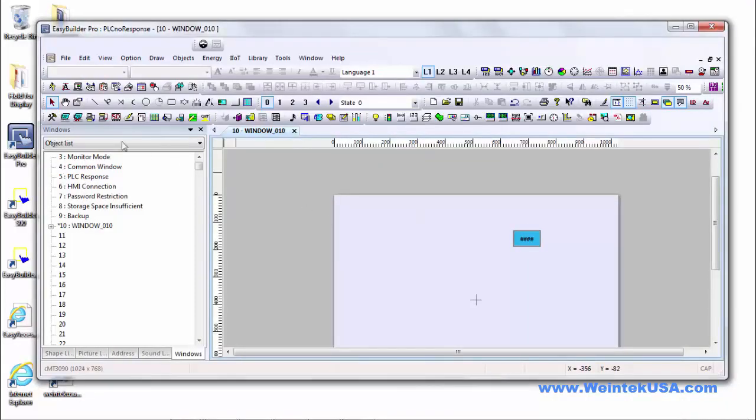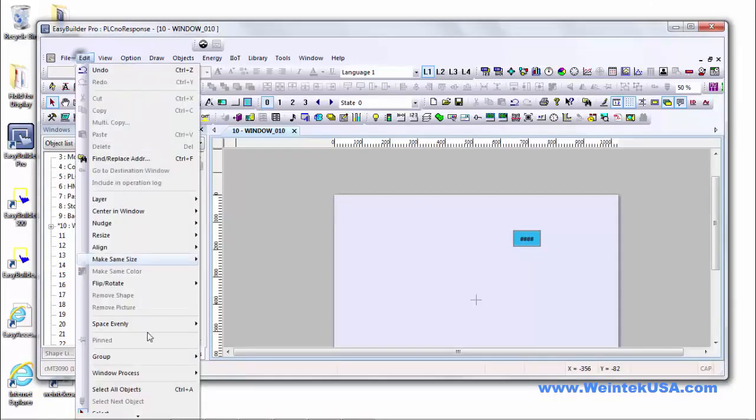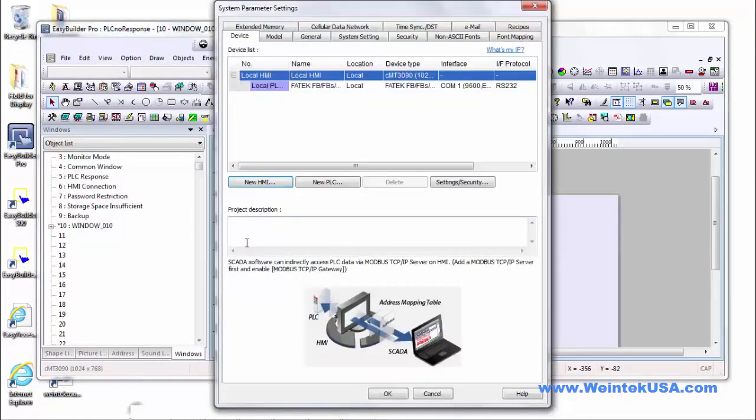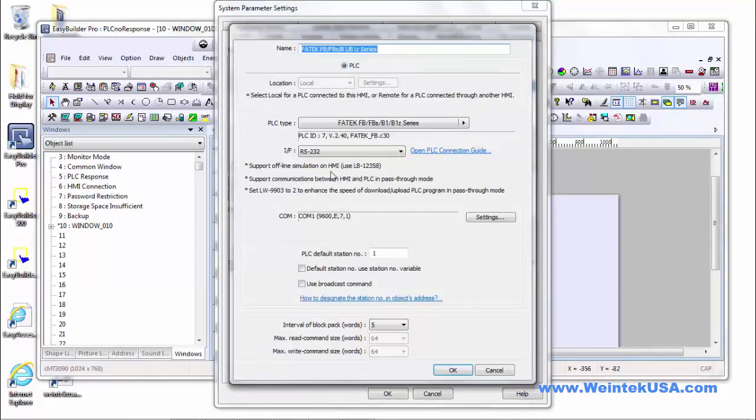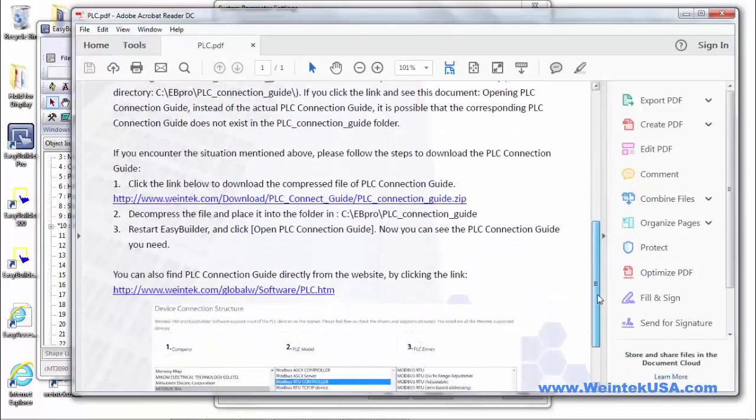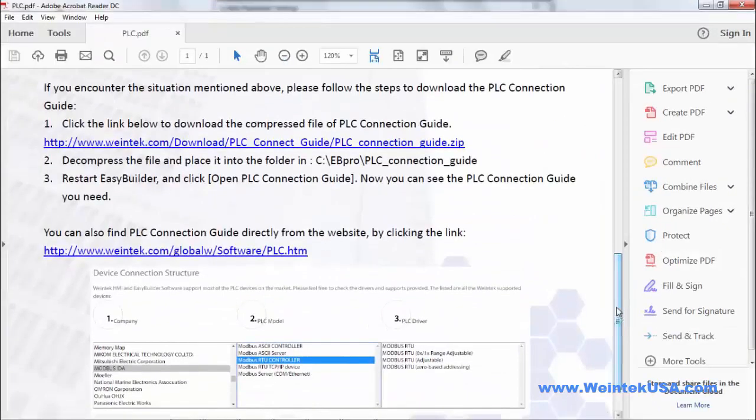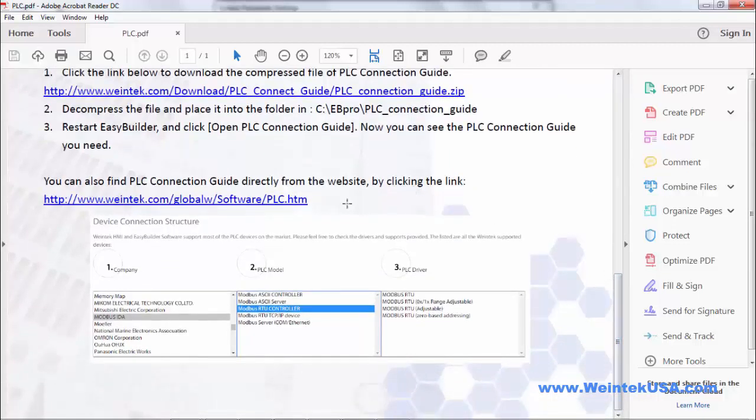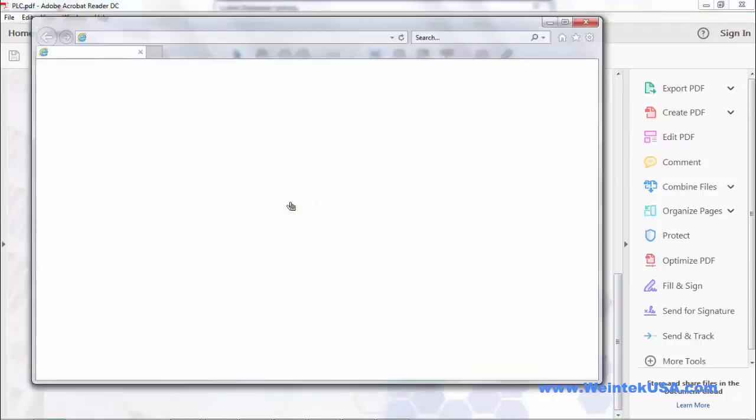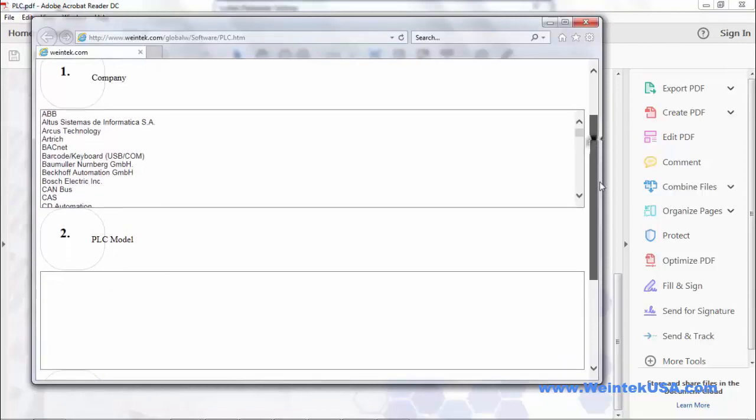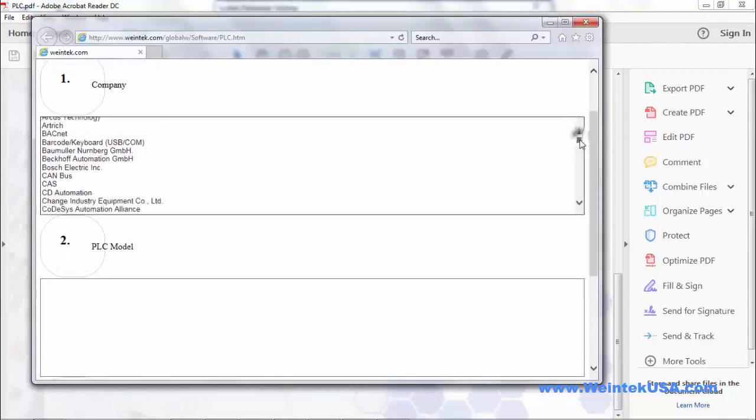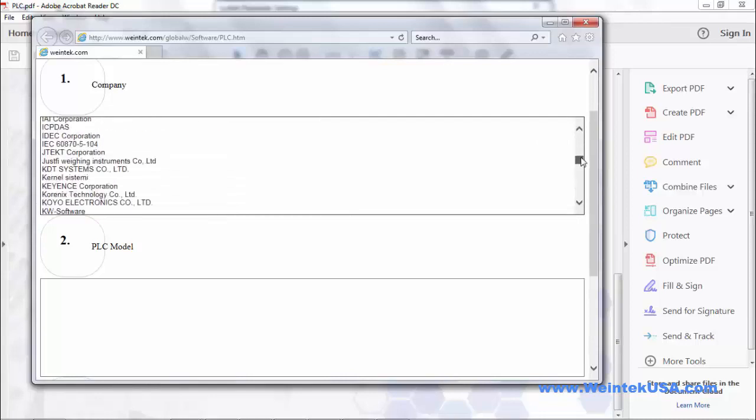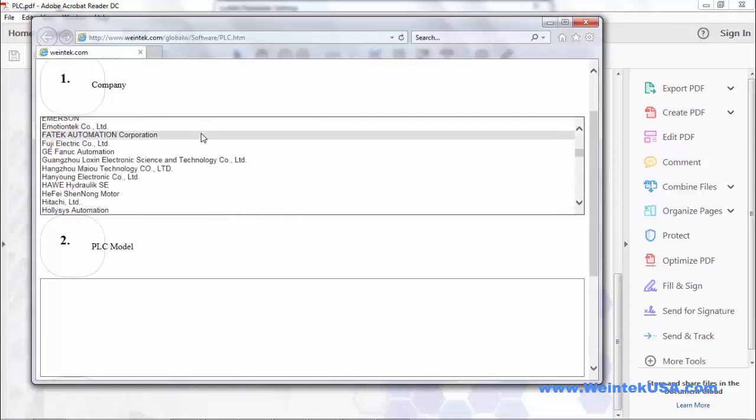A good place to start is with a resource that Easy Builder Pro provides. Go to edit and system parameters and on the device tab double click on your PLC and you'll see there's a link here for the connection guide. Go ahead and click on it and it brings up this nifty little PDF and from here you can actually either download all the PDFs for each driver or you can use this online tool and it actually helps you drill down and find the actual connection guide you're looking for.